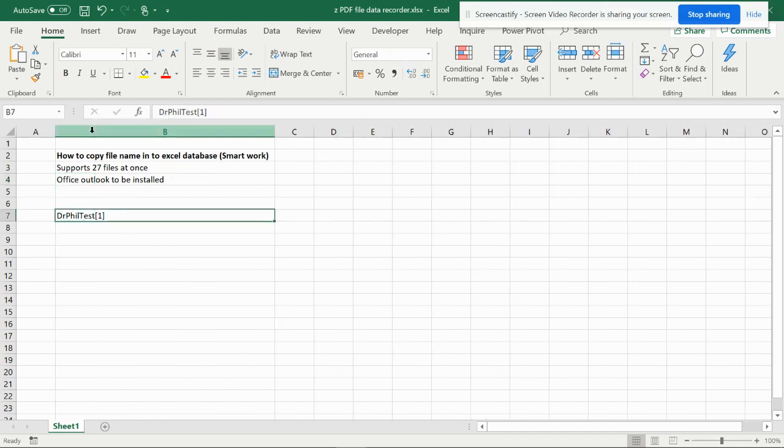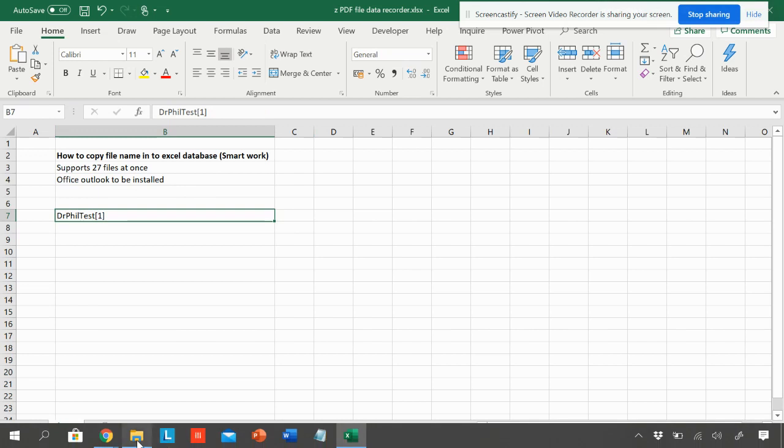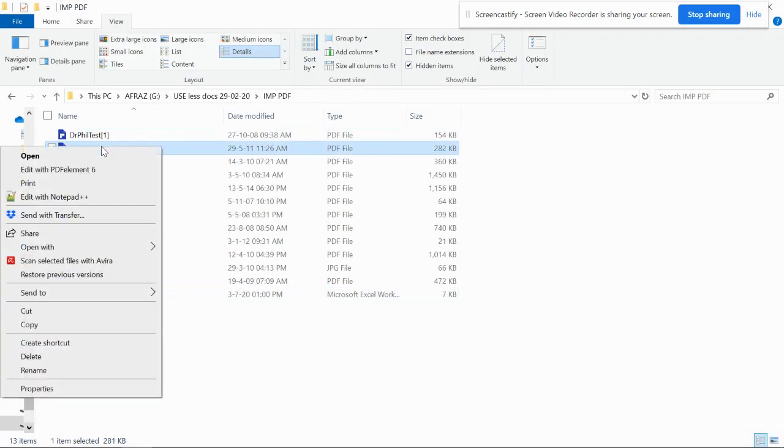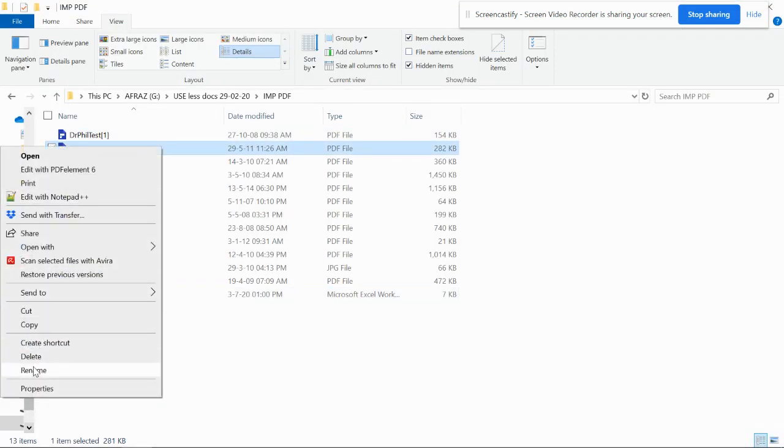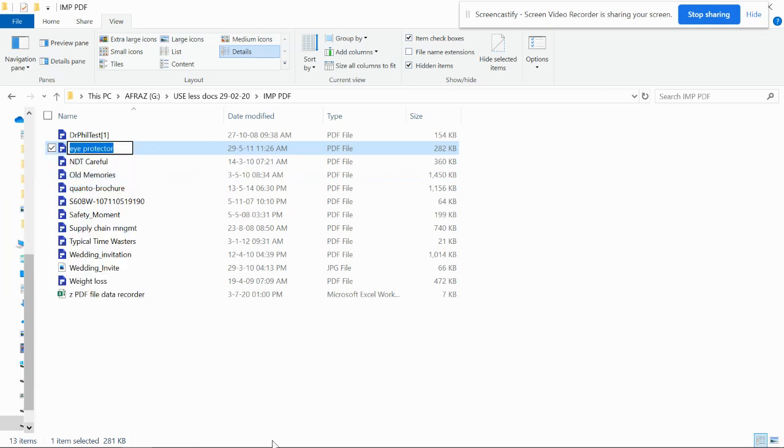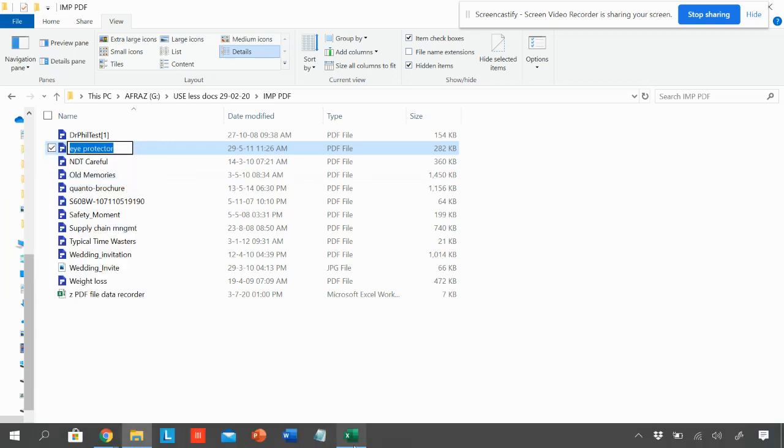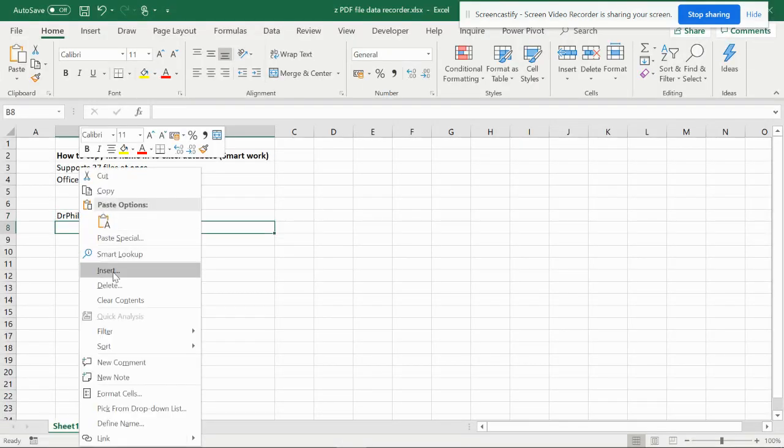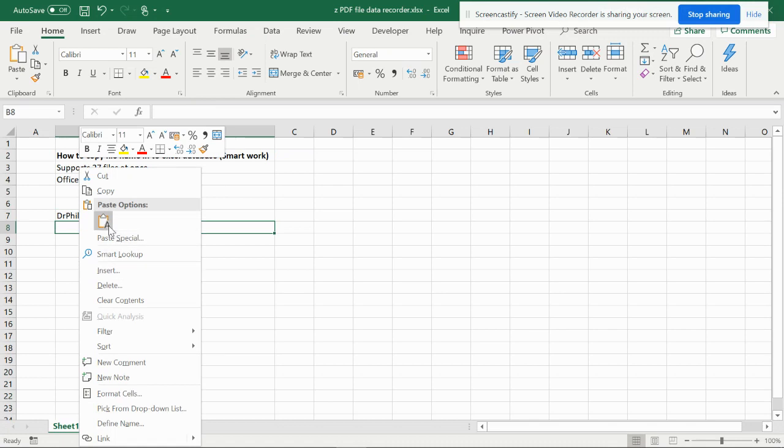This is the name. If I do it manually, you can see I have to go to rename for each file. Then I have to copy this, come here, and paste it one by one.